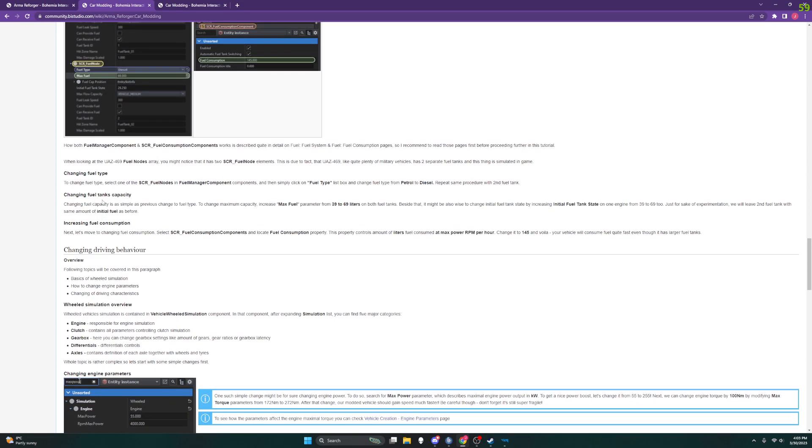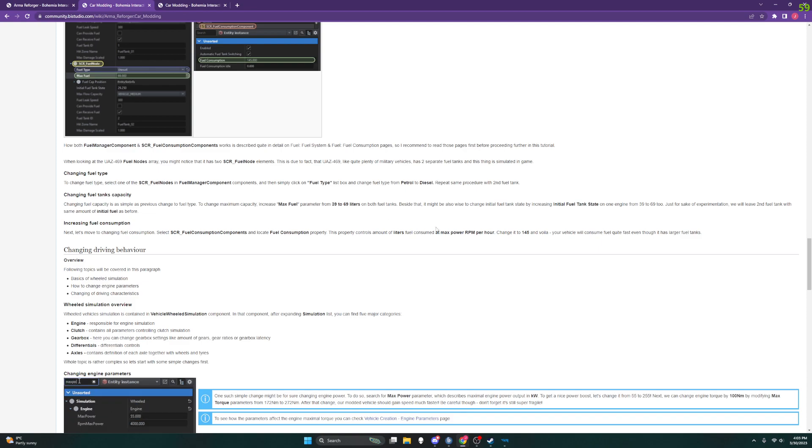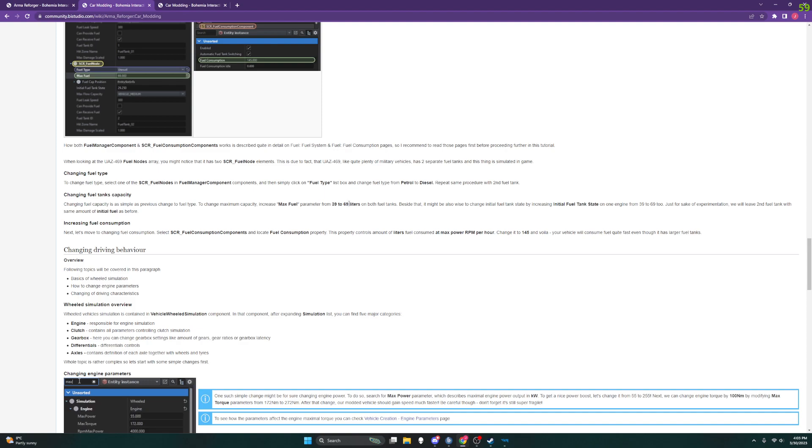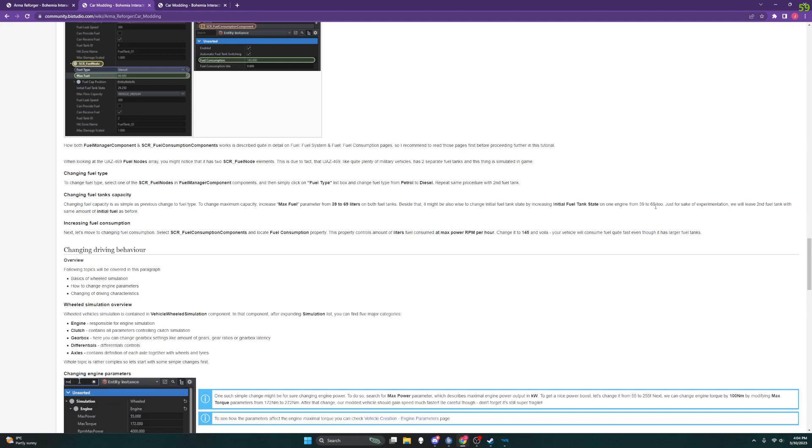Changing fuel tanks capacity. Alright, so we're going to change it to 69 liters. Look at that. So it looks like these numbers are liters. We're going to change each of these from 39 to 69. Oh yeah, and look at that, initial fuel tank state from 39 to 69 too.